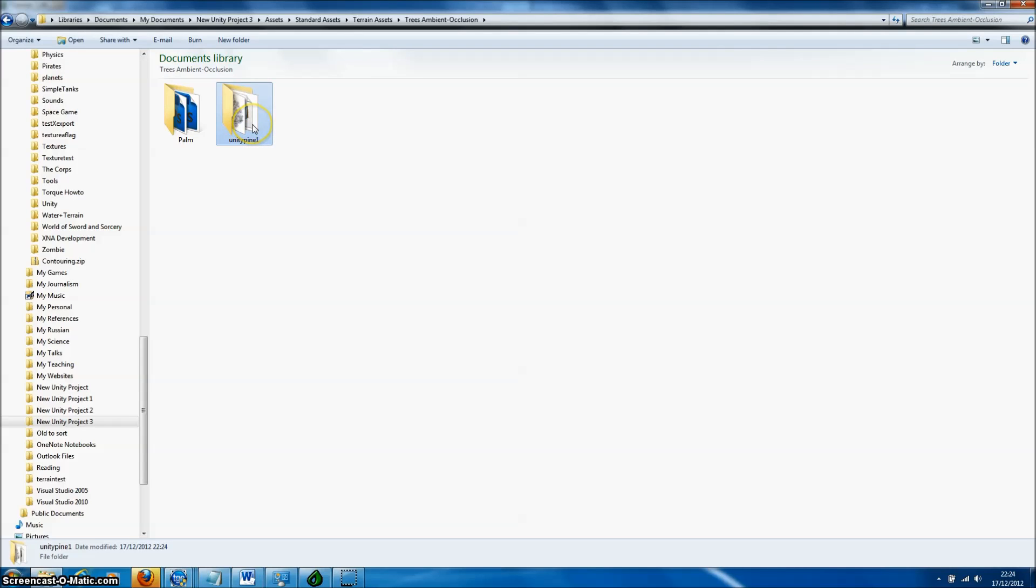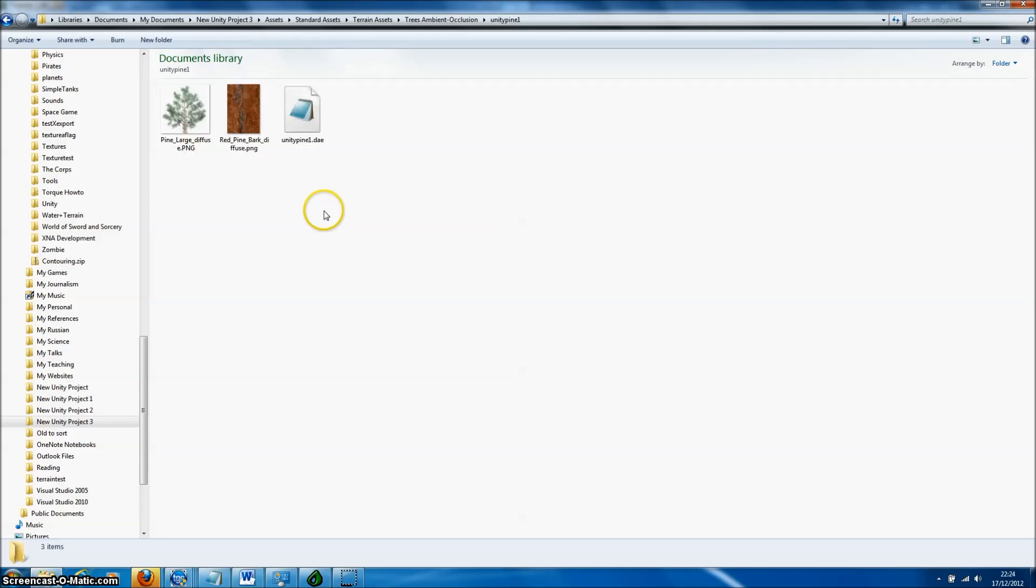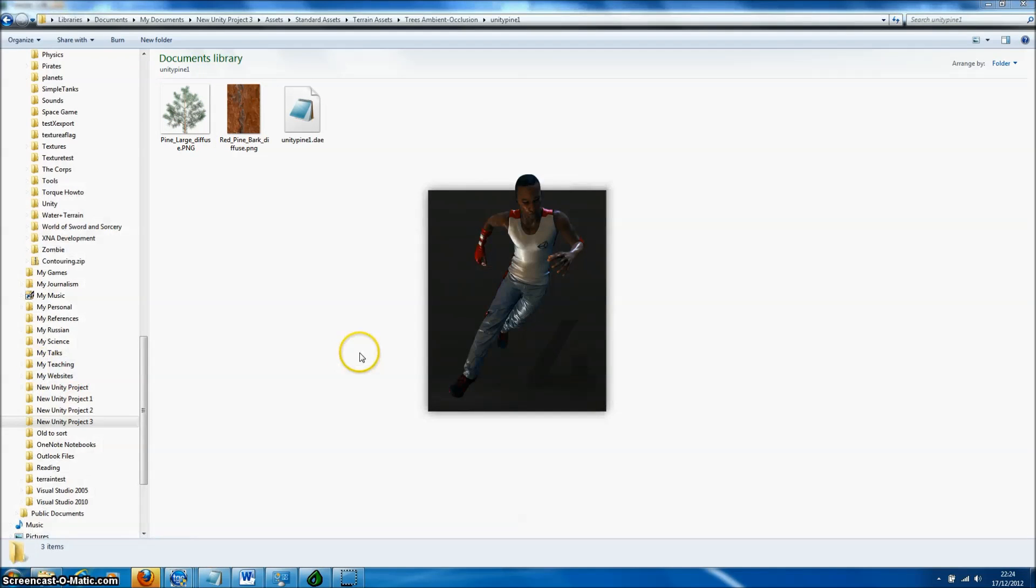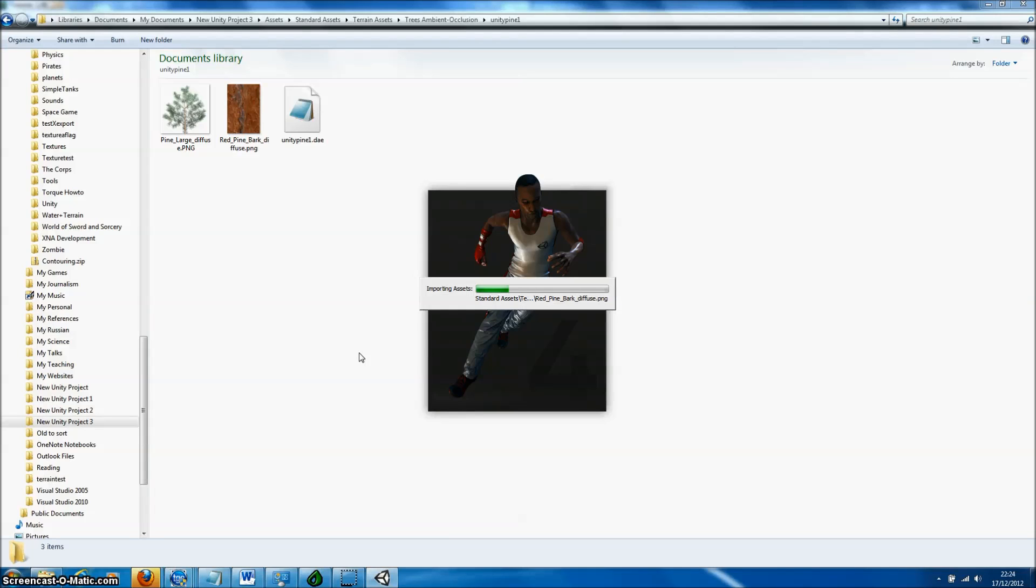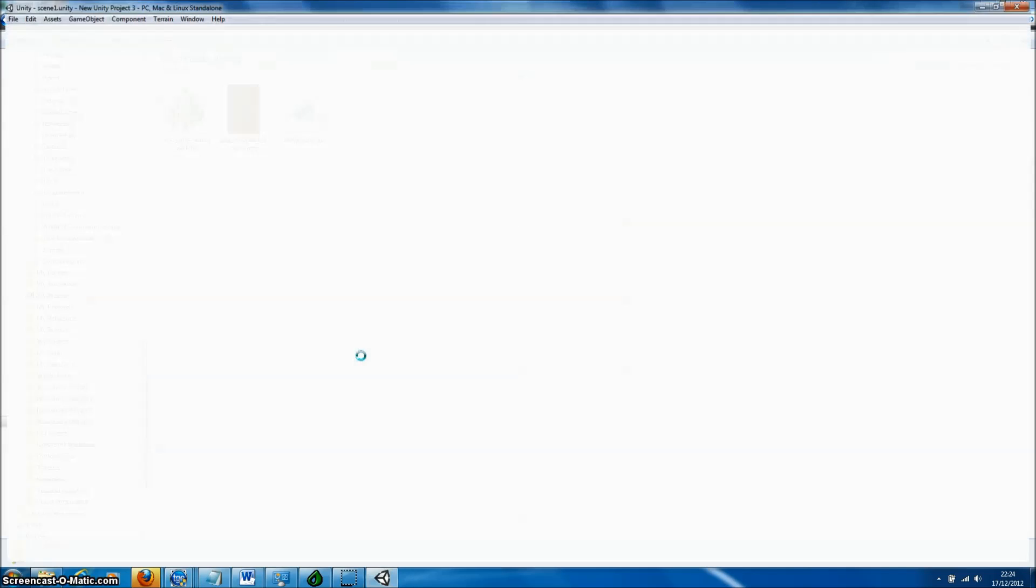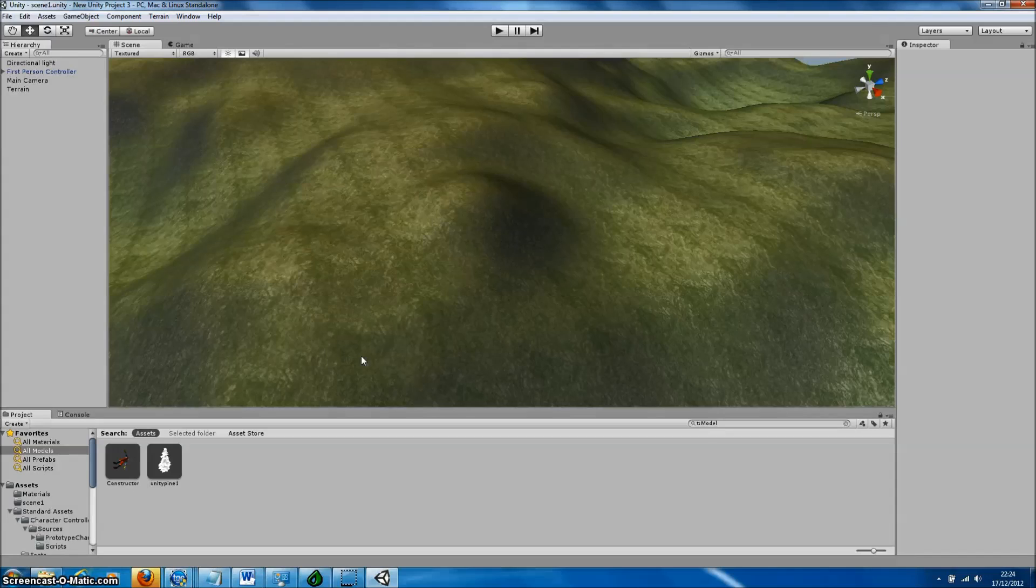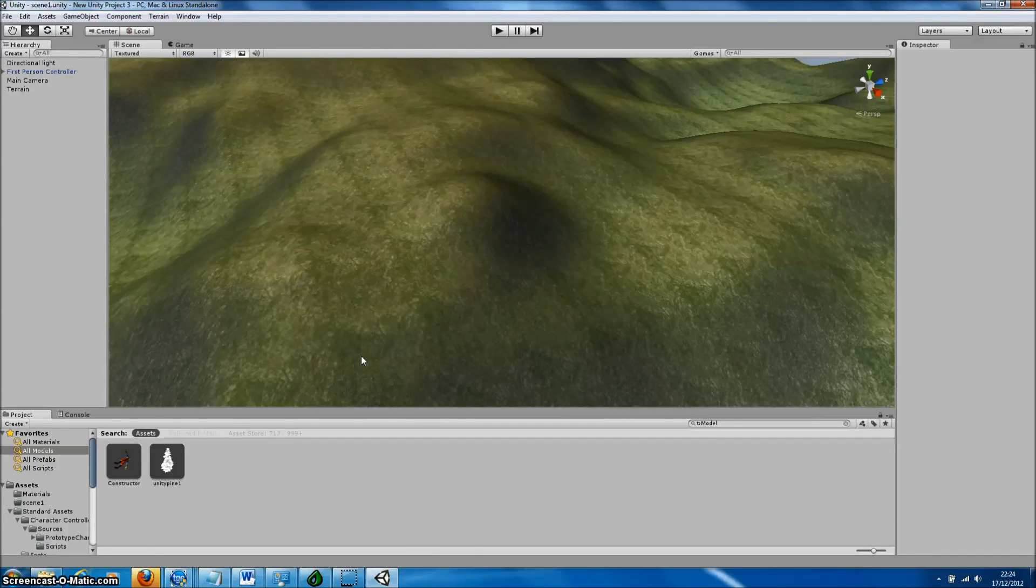In the copied Export directory, you'll find the model file, which is in Collada format, and also the textures required for that model. Because we've copied our model files directly to the Trees Ambient Occlusion folder, the models will be automatically imported by Unity when it loads the project and so immediately available for use inside the editor.